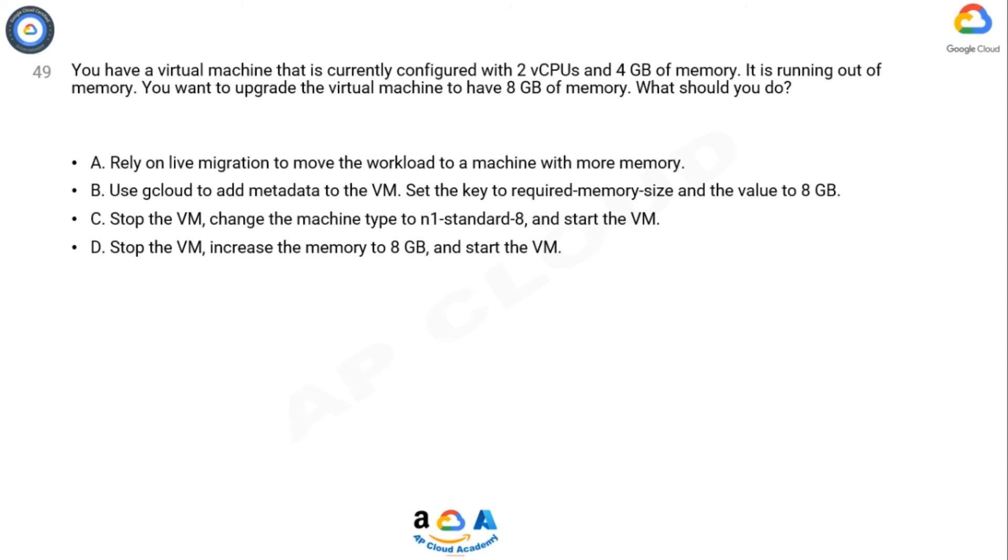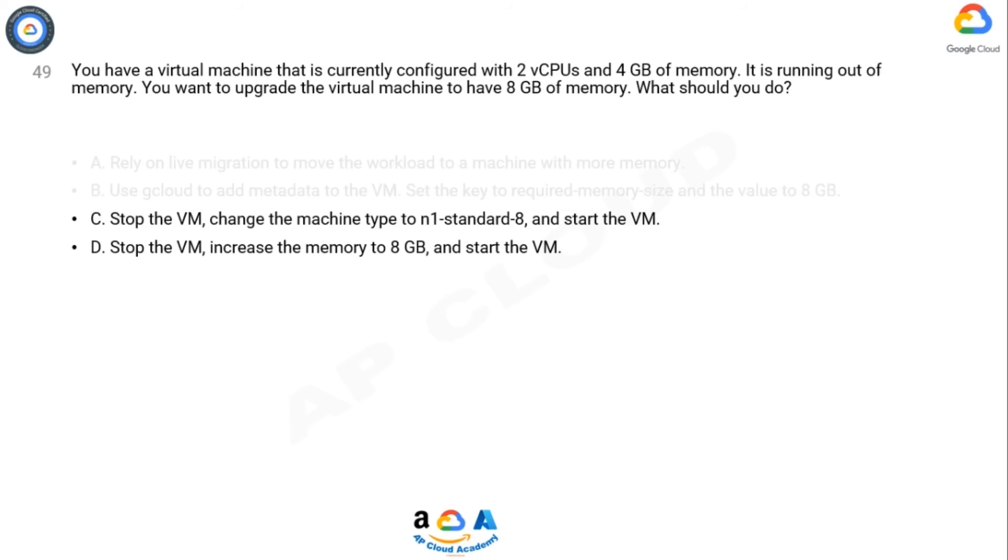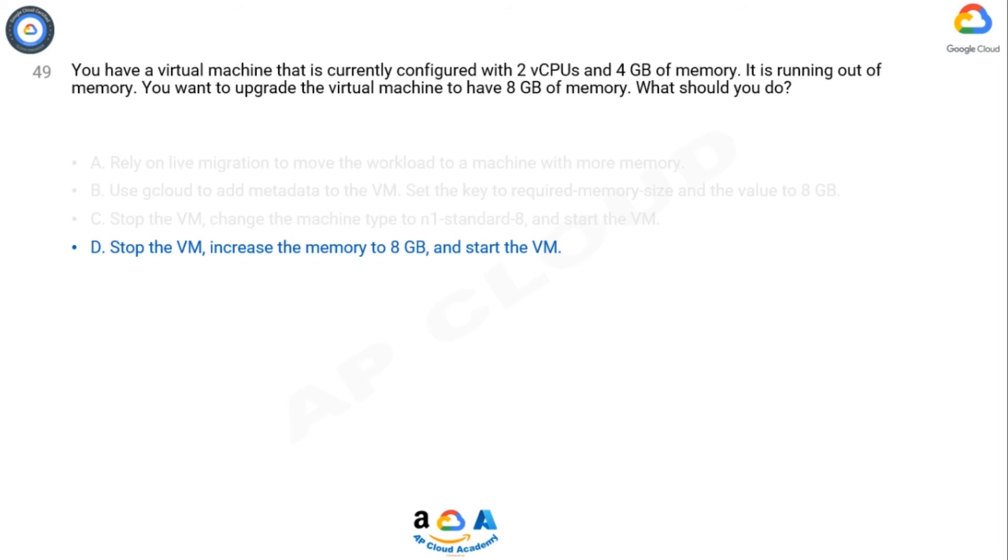Correct answer is option D. If you pay attention to the question, option C mentions N1 standard 8. That instance type has 8 vCPUs and 30 GB RAM, and we only need 8 GB.